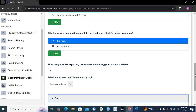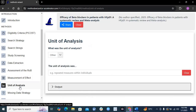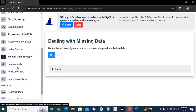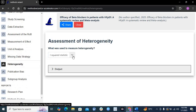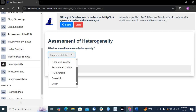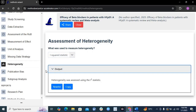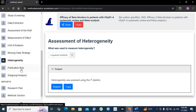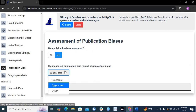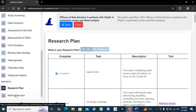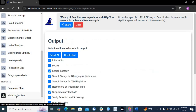Likewise, it will ask about unit of analysis, missing data management, and heterogeneity — asking how you will deal with heterogeneity in your meta-analysis using common statistical models. I squared is commonly used, so it writes: 'Heterogeneity was assessed using the I-squared statistic.' Then it asks about publication bias — such as funnel plots or Egger's test — and subgroup analyses. You just check the boxes and it builds that into your research plan.